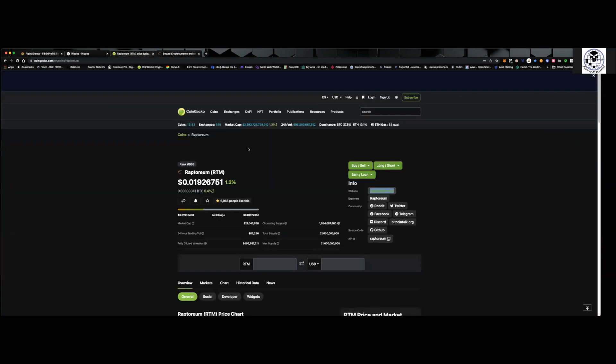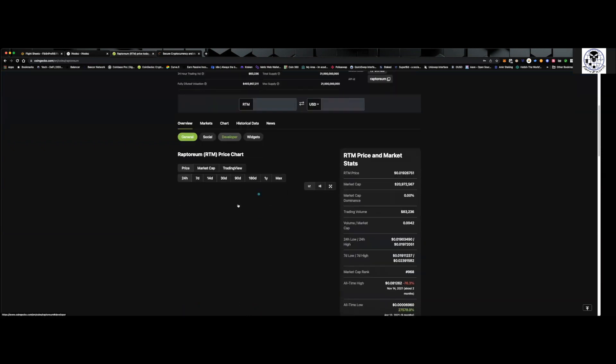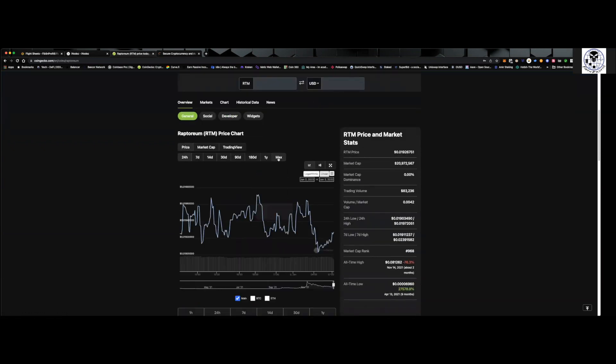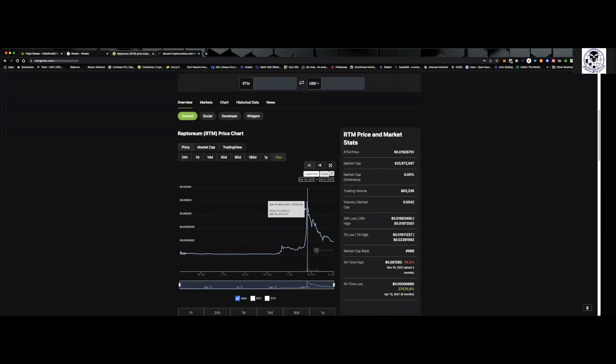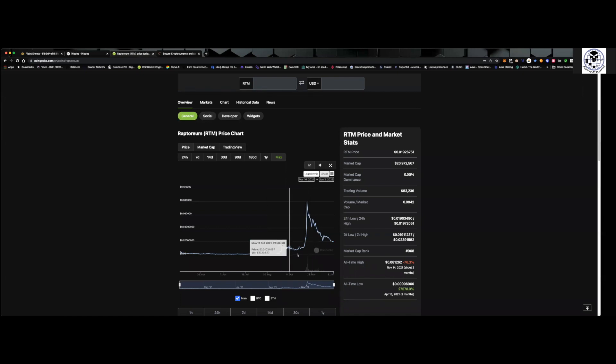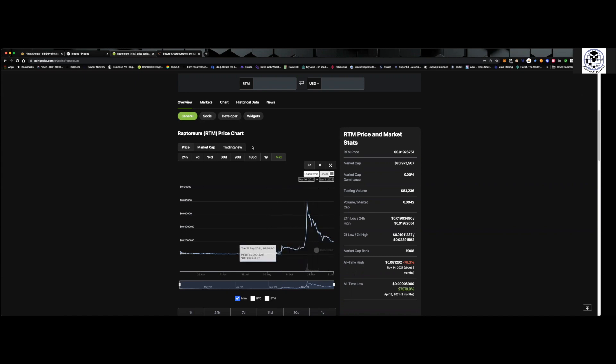So coming over to CoinGecko, you can see we're actually not doing too bad. Now, Raptorium is in a little bit of a pullback. It was a little higher. You can see over here on the data we spiked up to about 8 cents in the middle of November, but we are in a little pullback. I am continuing to mine this.